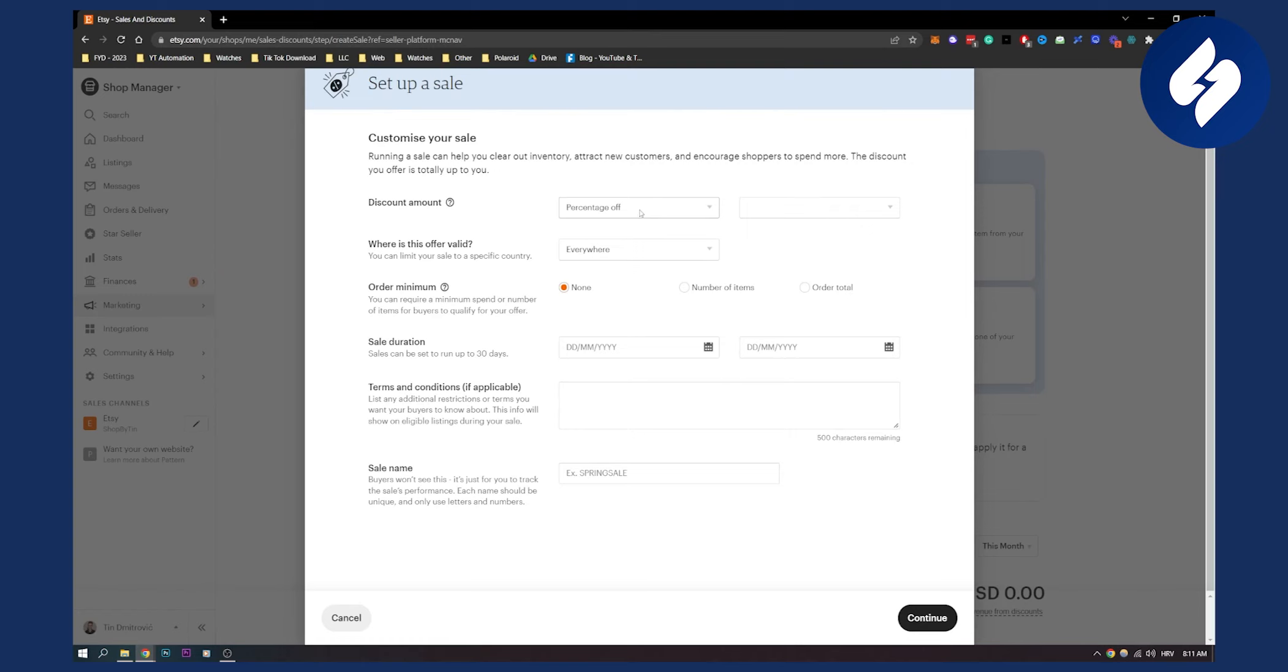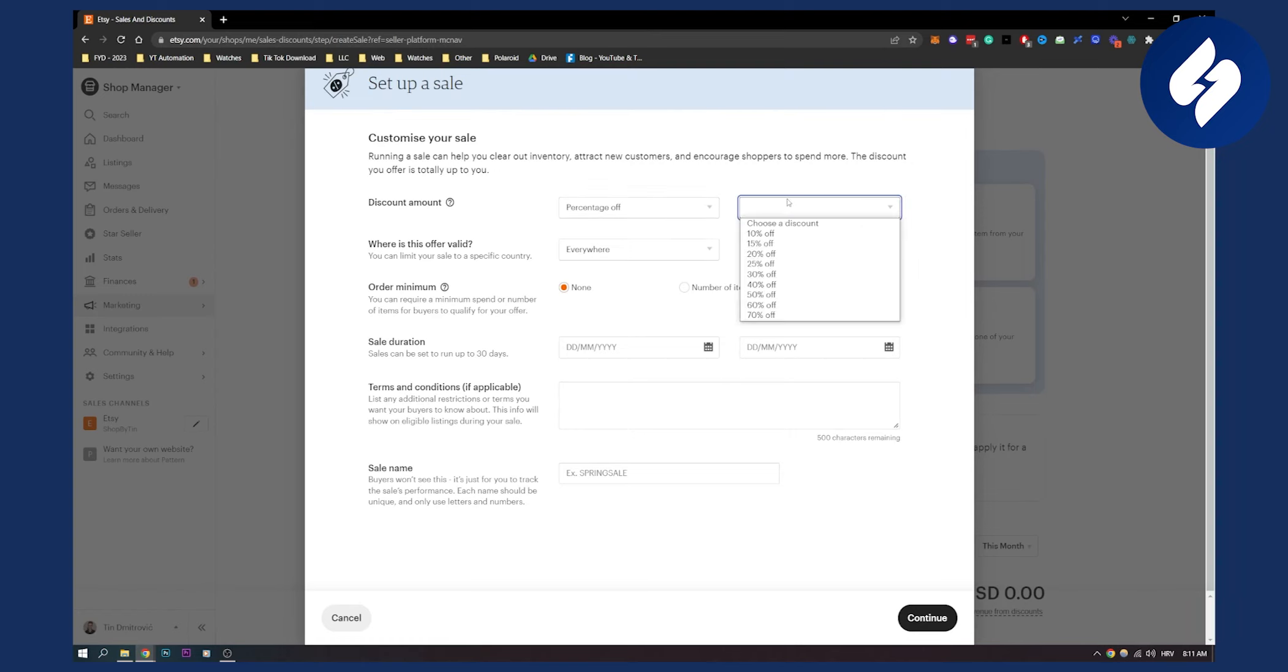We can customize our discount percentage off or free standard delivery. Let's say percentage off, let's say it's 15% off.